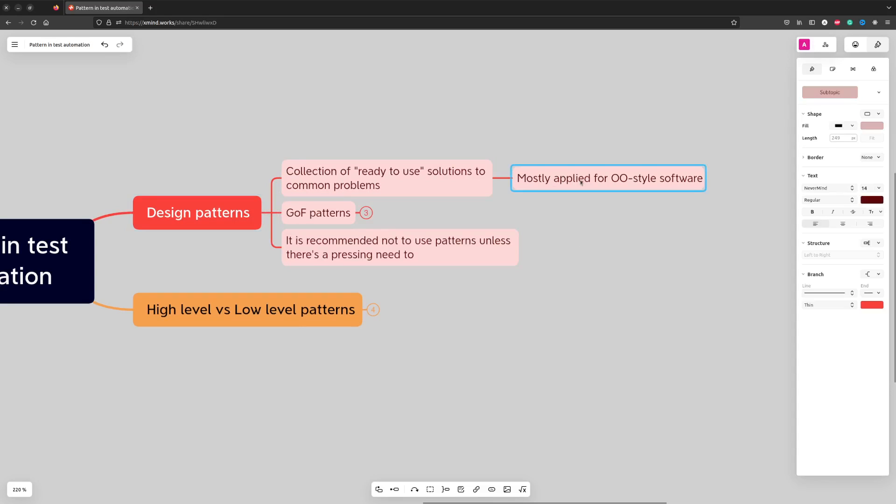It's worth mentioning that most design patterns I know are created with object-oriented programming paradigm in mind.